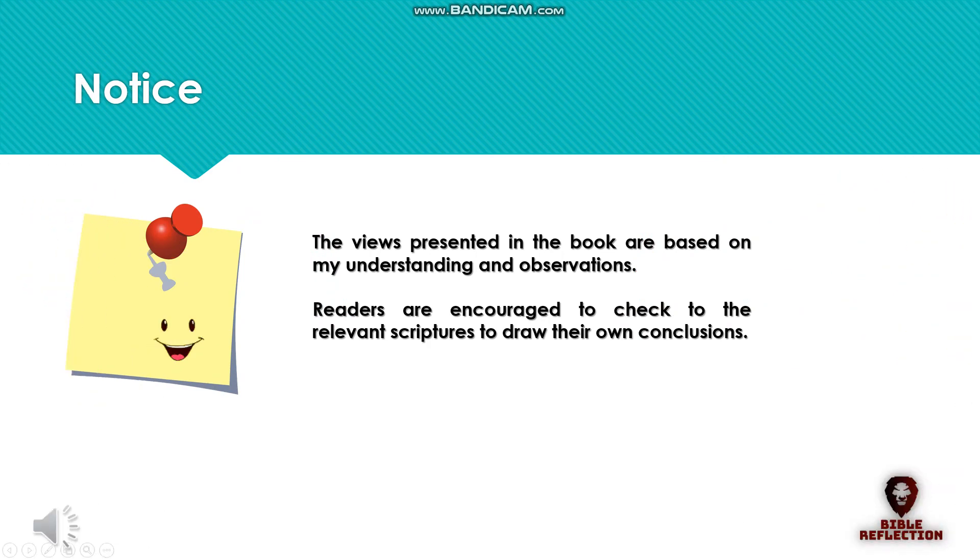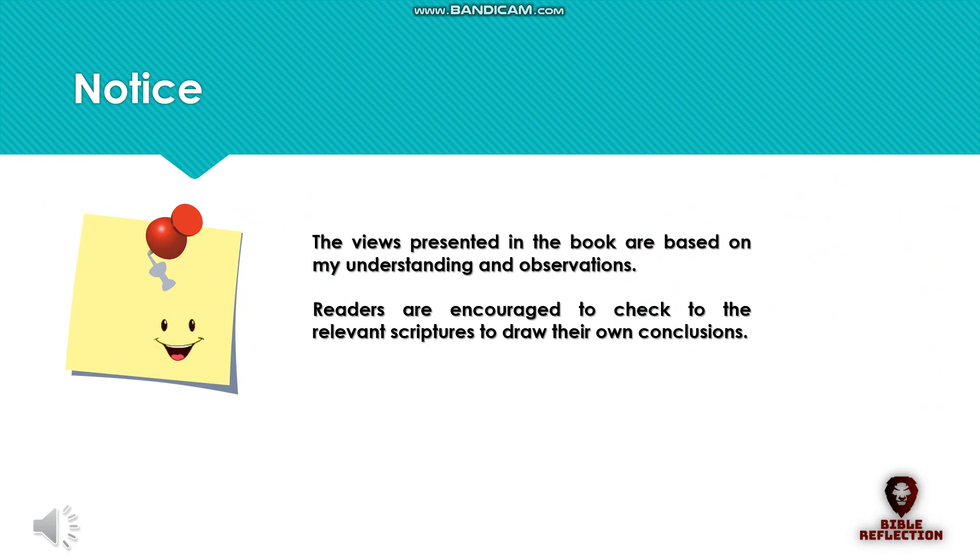The views presented in the book are based on my understanding and observations. Readers are encouraged to check the relevant scriptures to draw their own conclusions.